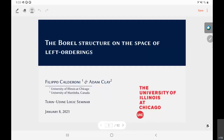Happy New Year everybody and thanks for having me today. It's a pleasure to be back in Turin even if not in person. My talk for today is about a new research area which is in between descriptive set theory and the algebraic theory of ordered groups, which we just started. This is joint work with Adam Clay from the University of Manitoba.